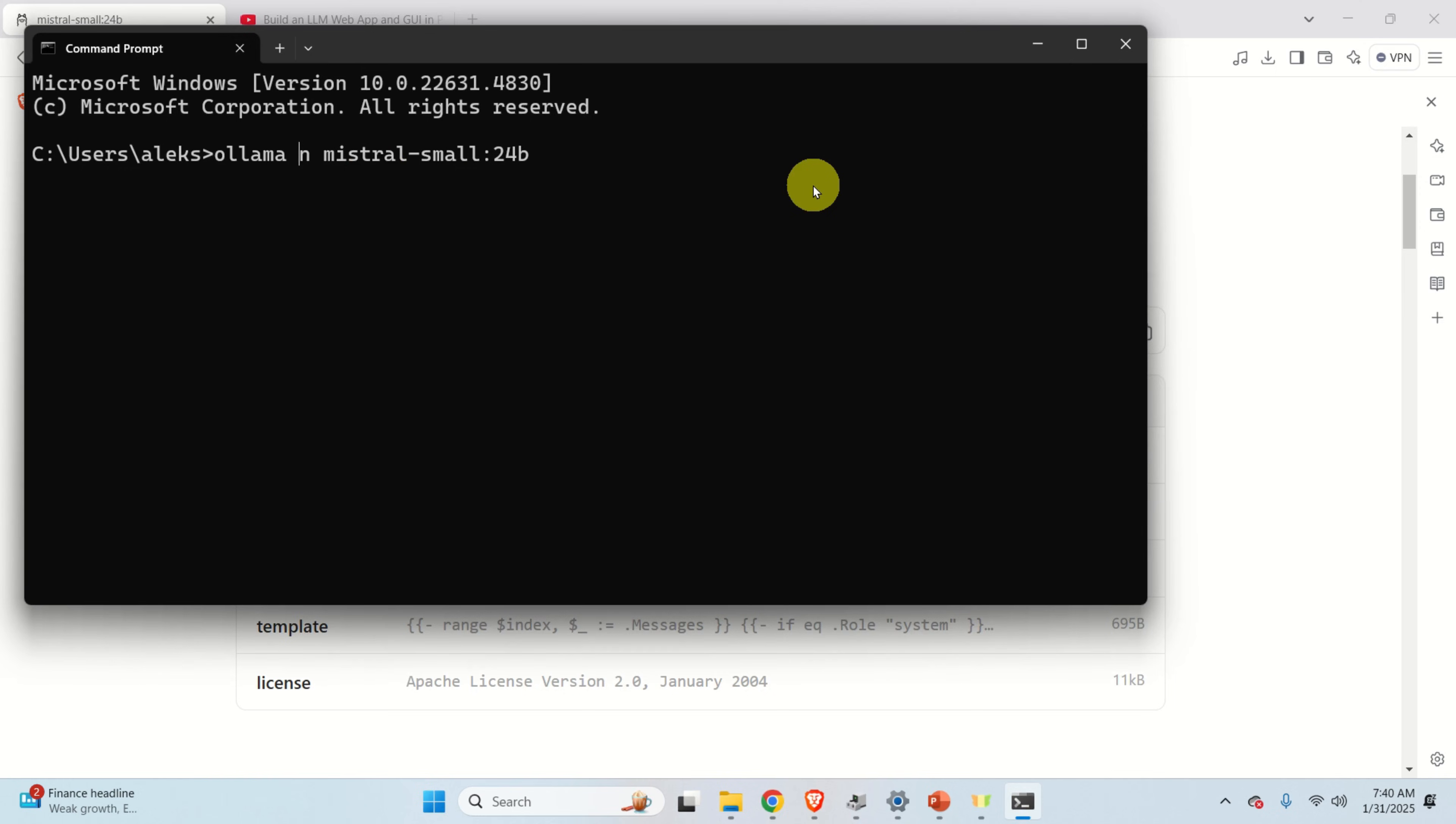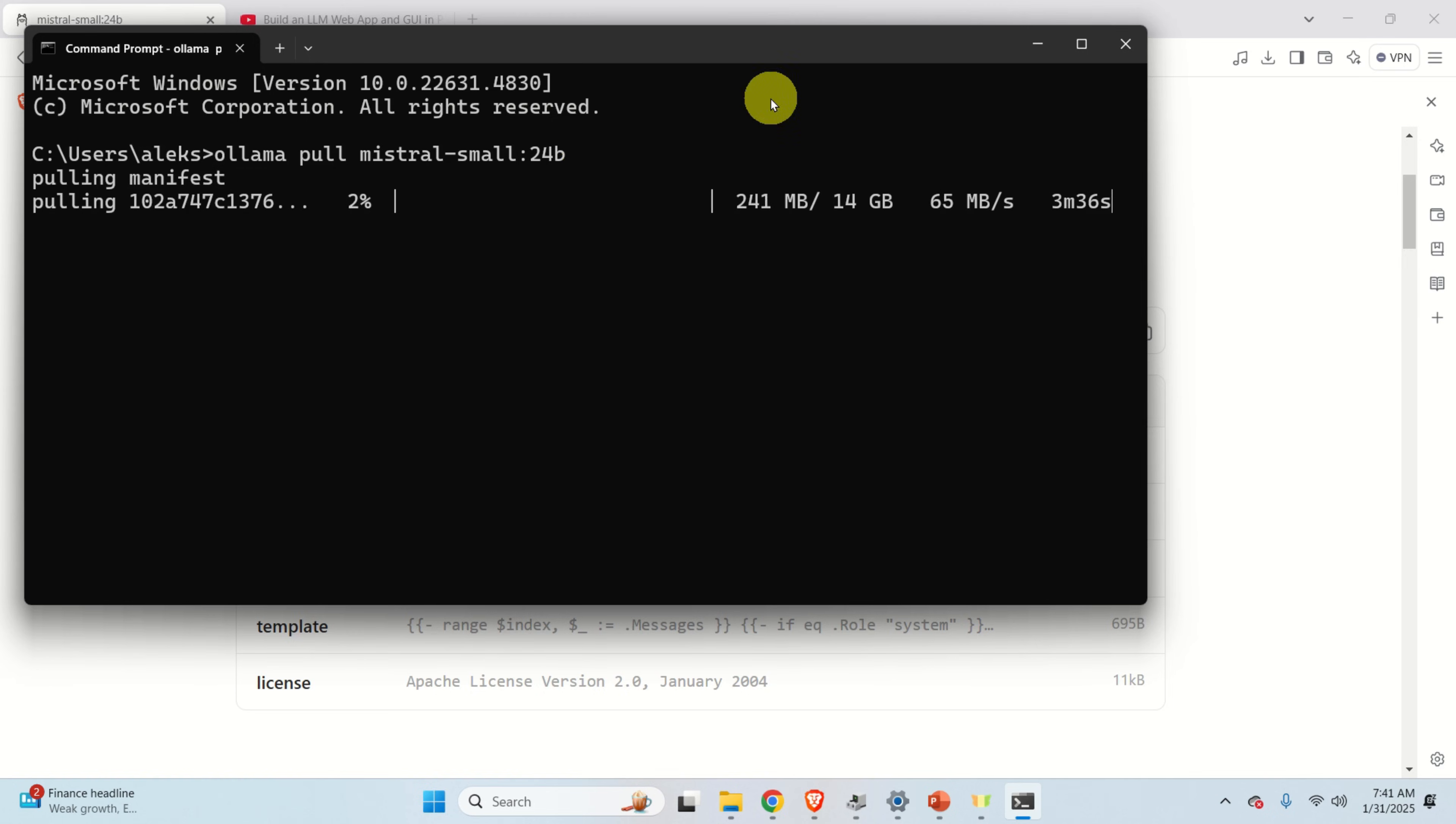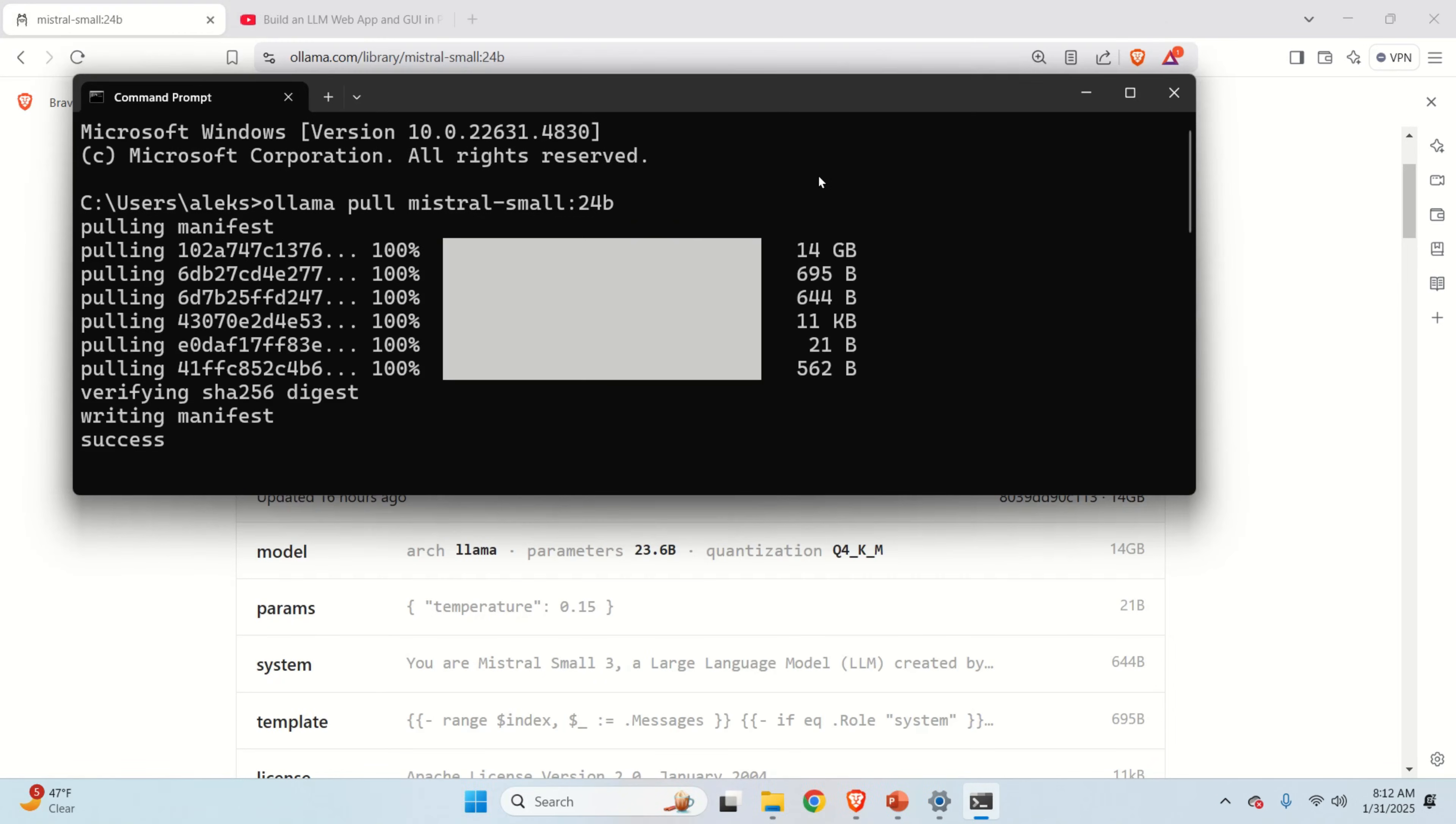Instead of run, type pull. So what's the difference? The difference is that the run command will download the model and it will run the model automatically. And I don't want to do that. I want to manually download the model as I'm doing it right now and later on I'm going to run the model. So let's press enter and over here you need to be patient. It's going to take, as you can see over here, three or four minutes to download the model. And after the model is downloaded, you should see this message verifying digest number, writing manifest and success.